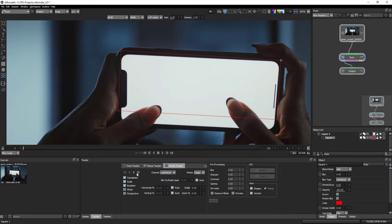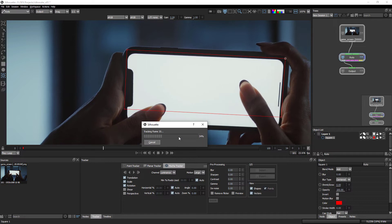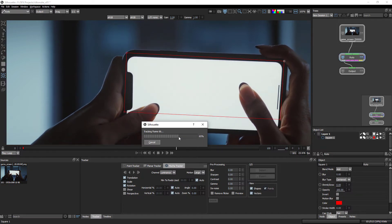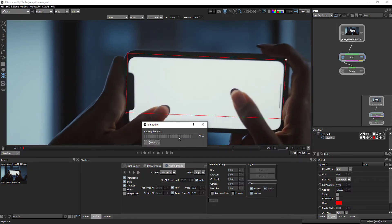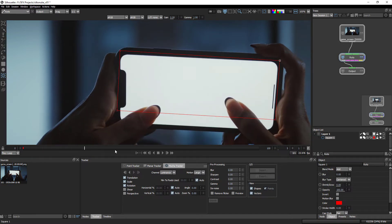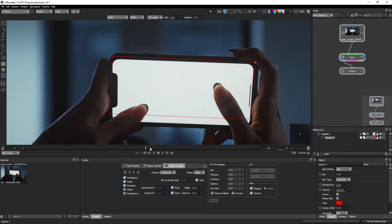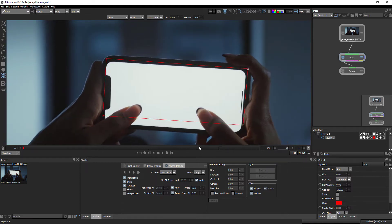These are the forward track and backward track options. According to your plate position, track forward and backward as needed. Now I'm going to track forward — just click on the forward track button. Tracking has completed and it's looking good. The shape is following according to this screen's movement.